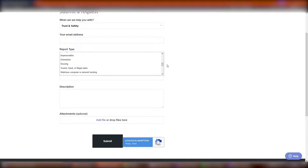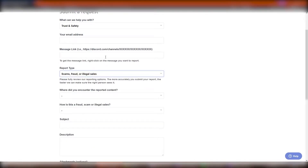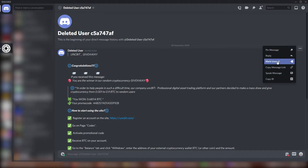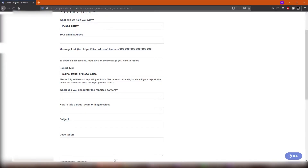In the case of scams or frauds, it asks for a message link. This example message is a private message sent to me by a bot that enters a server and messages every other person with a copy-and-paste message. This account has been reported a few times by our staff team and has already been deleted, meaning finding a report is now senseless. However, it serves a great teaching purpose. In order to obtain a message link, you must click on the options button in the top right corner of the message, where you'll see a pop-up window with a few options. Choose 'Copy Message Link'.